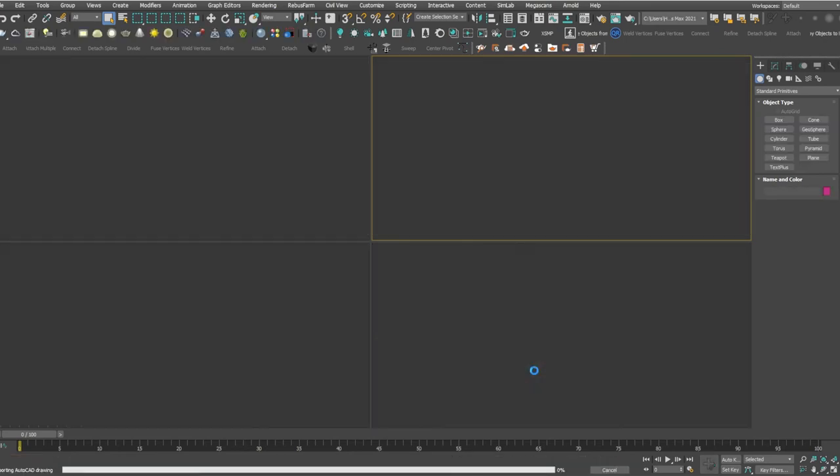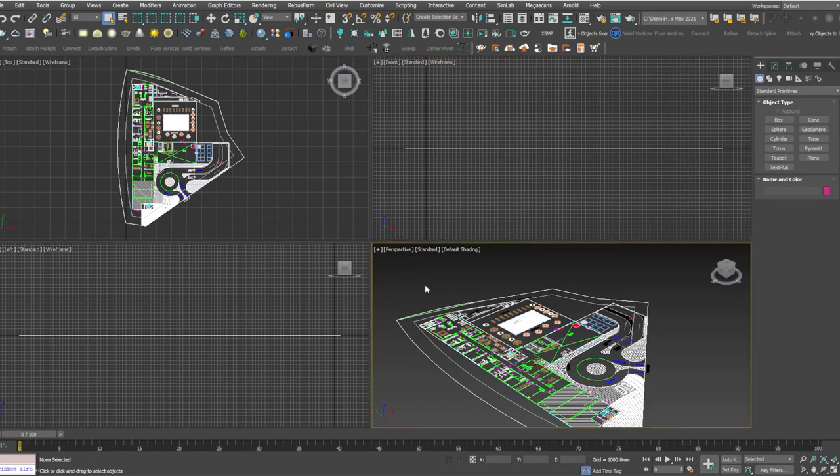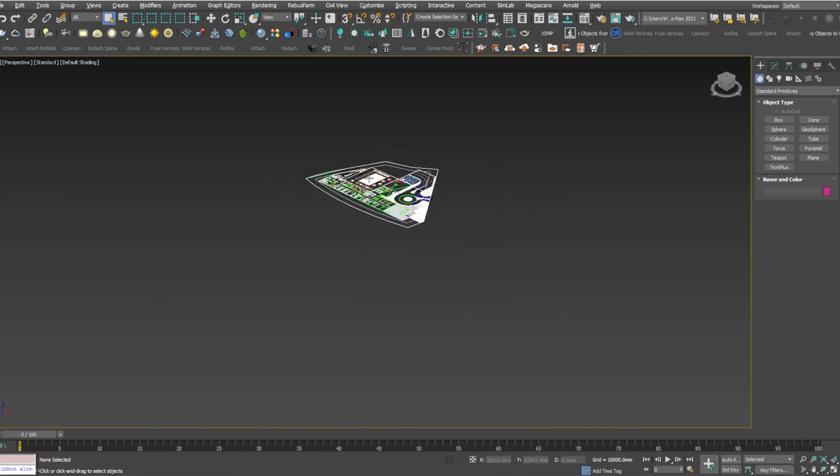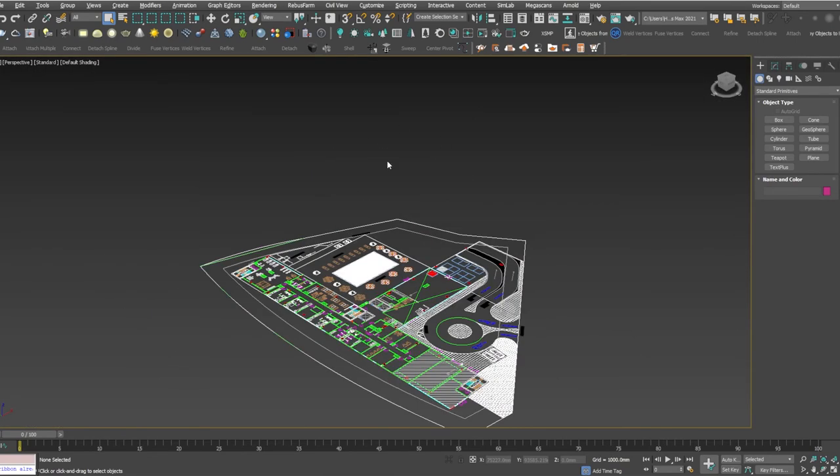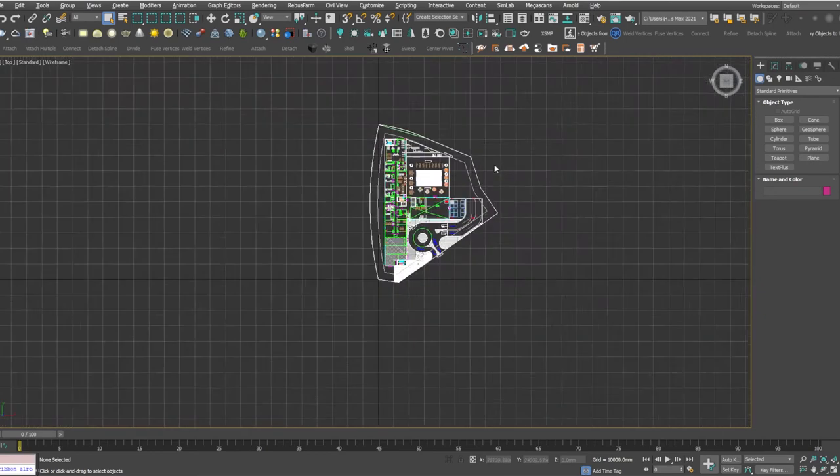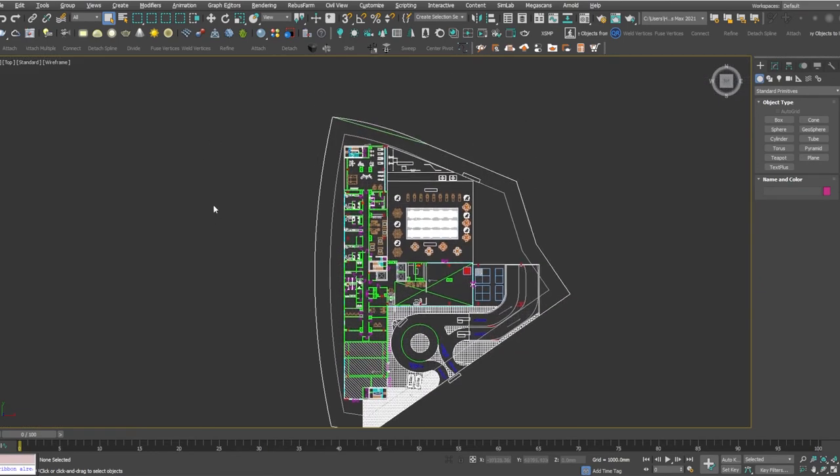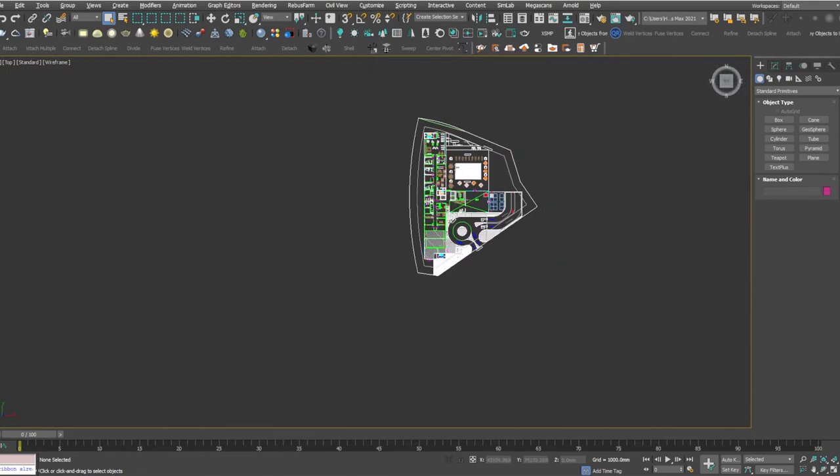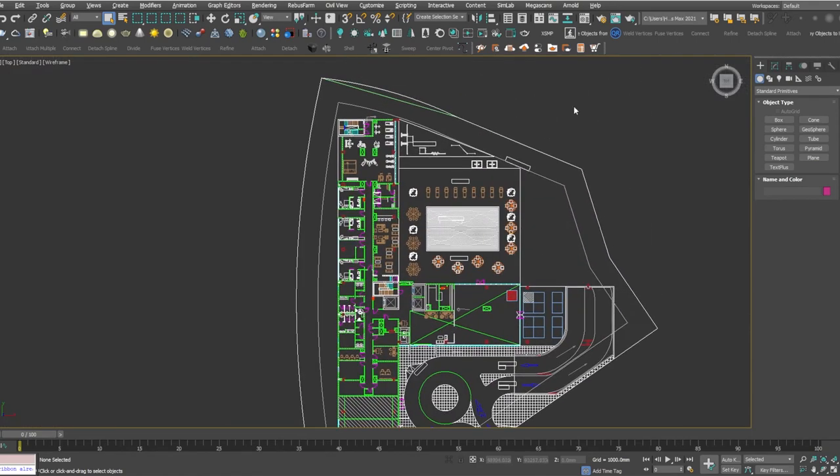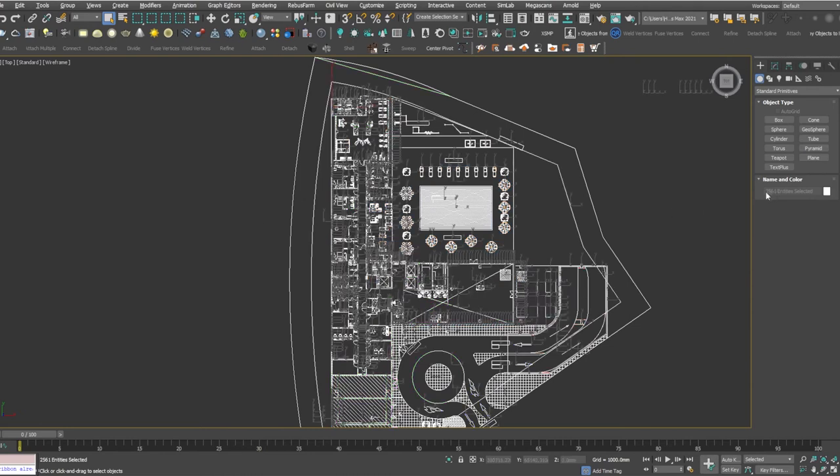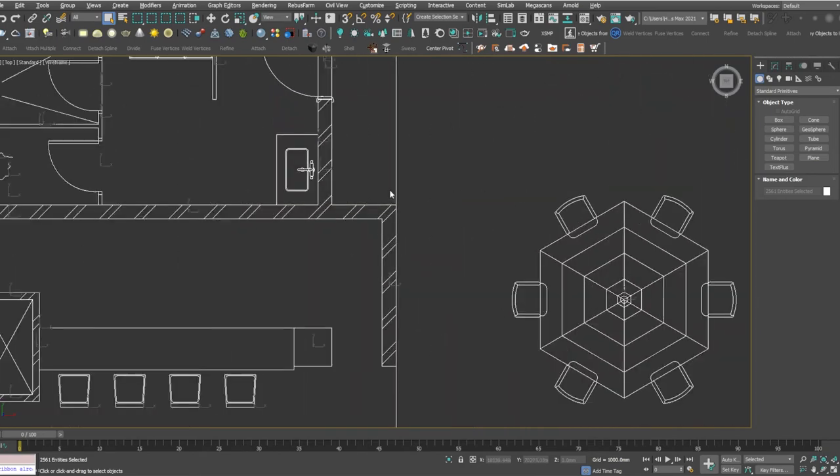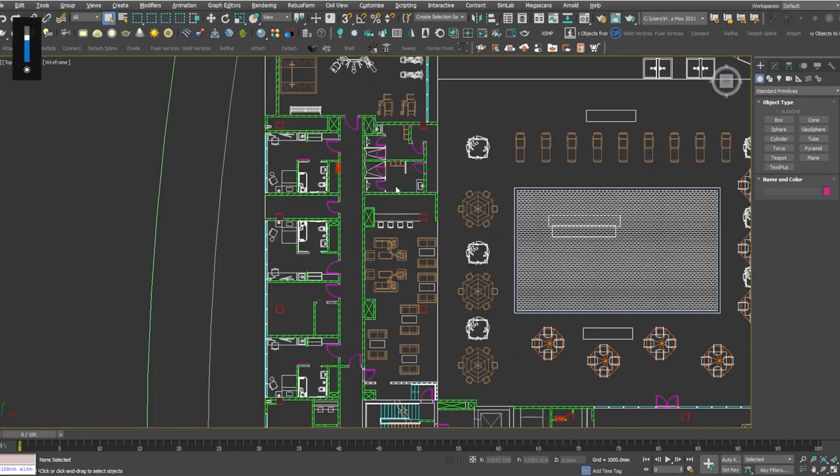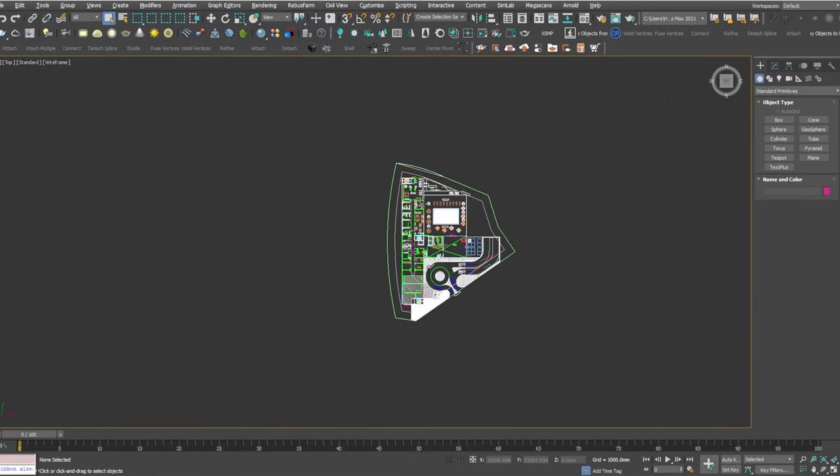We had imported the plan. I'm pressing Alt+W which is the shortcut for maximizing the viewport. I'll go to the top and I'll press G to disable my grid. I don't want to work with the grid. If you select all with Ctrl+A, you can see here 2500 entities selected, which means there are 2500 objects which may be splines, solids, or blocks.